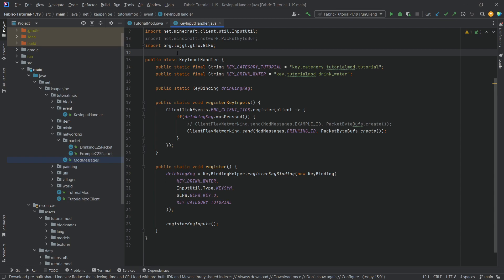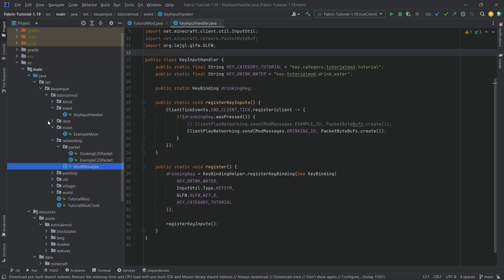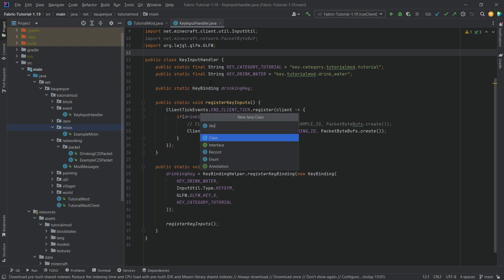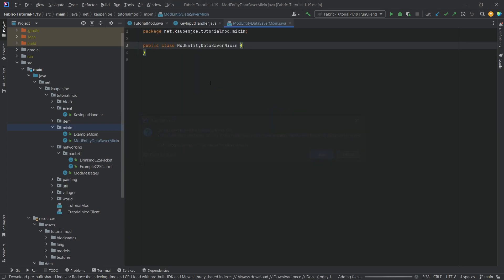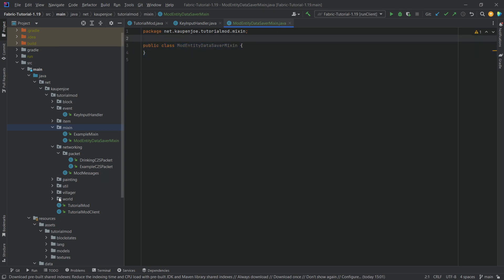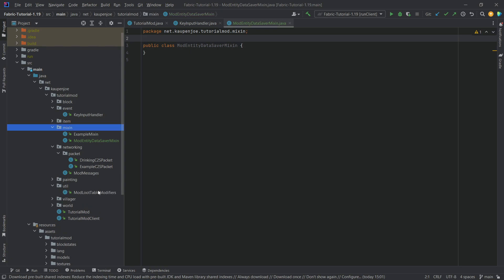For our custom data saving, what we're going to need is a mixin. So we're going to go into our mixin package, right-click, new Java class. This is going to be the ModEntityDataSaverMixin. This is basically a class that I've already made in previous versions of my tutorials, and we're going to use this to basically add NBT data to the entity class.